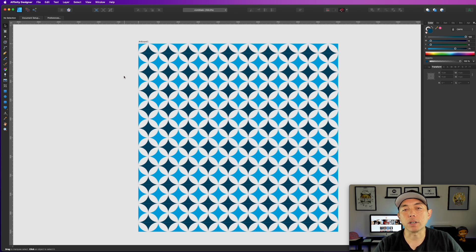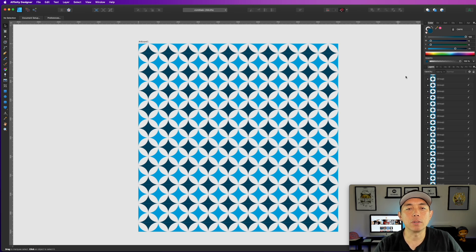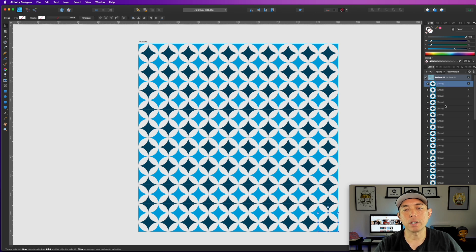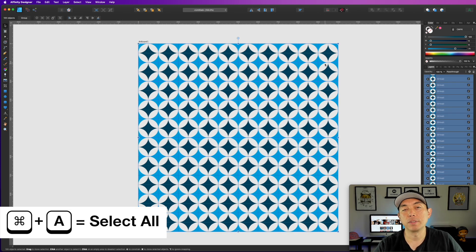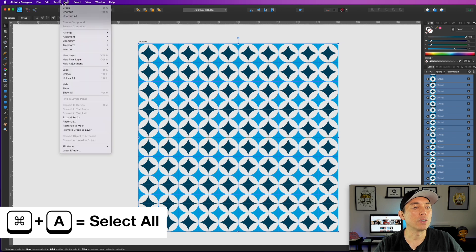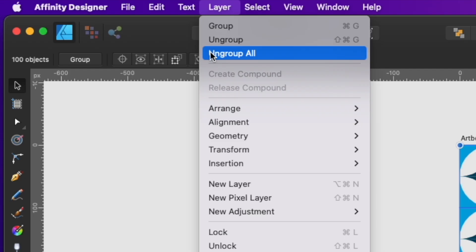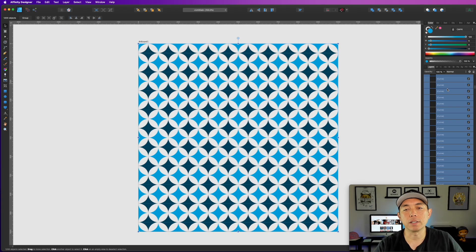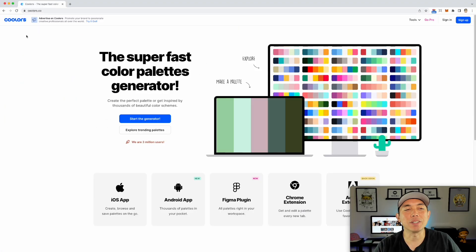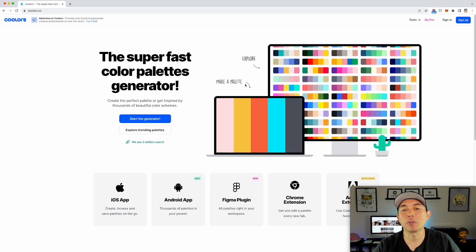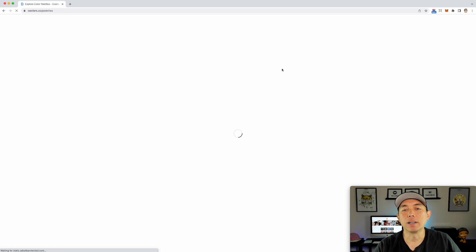Now if we want to color it like the Lysol pattern with different colors, I'll show you a trick. We're going to ungroup all of these — select all with Command A, then go to Layer and Ungroup All. Let's find a color palette first. I'm going to go to Coolors.co, which is where I love to pick colors — you can explore trending palettes or make your own.